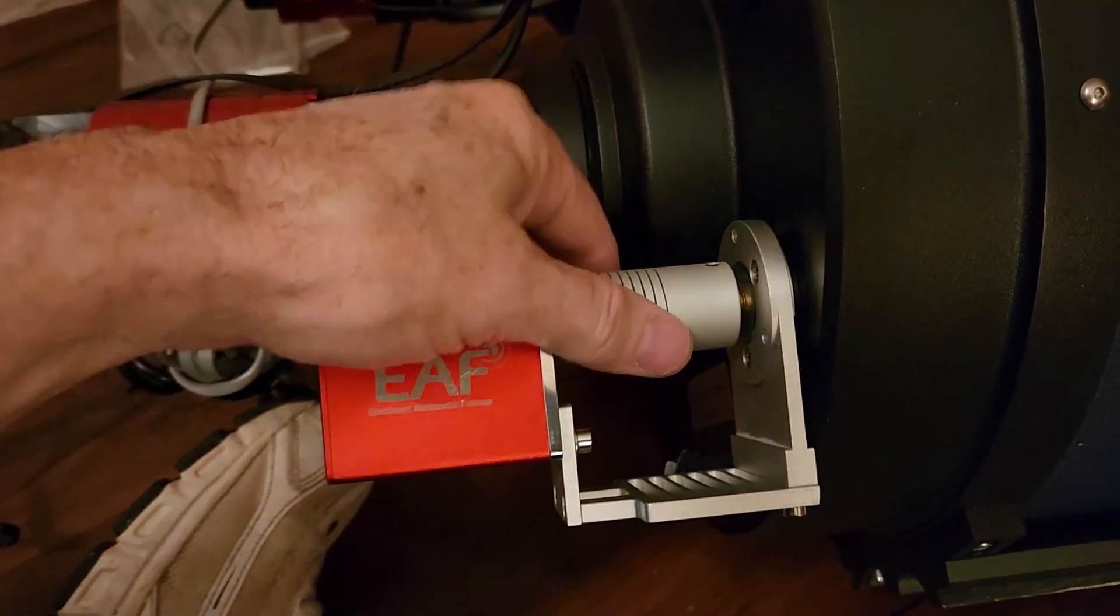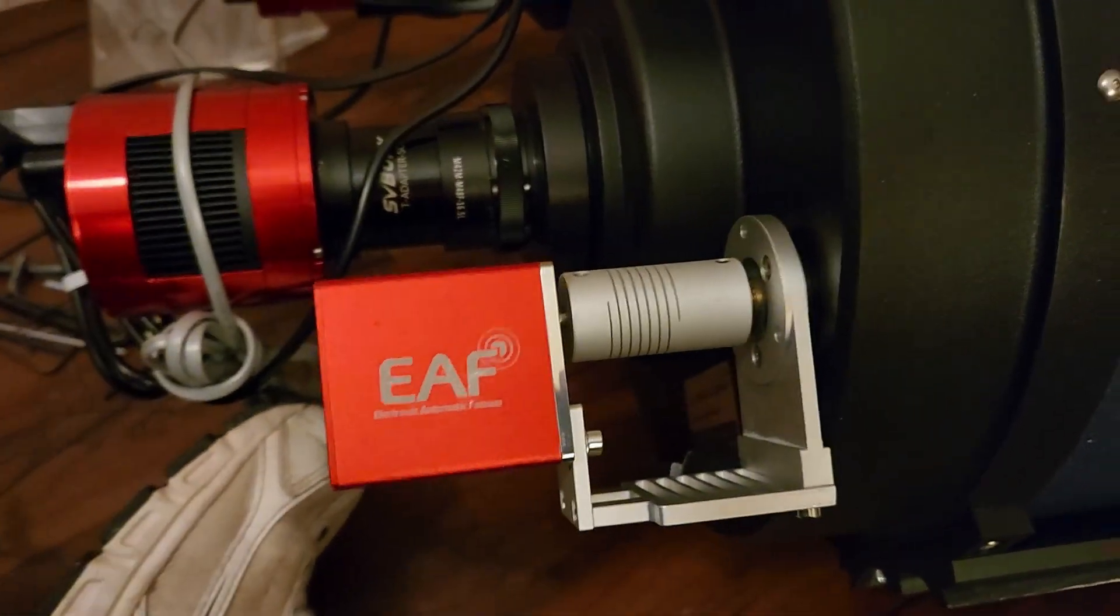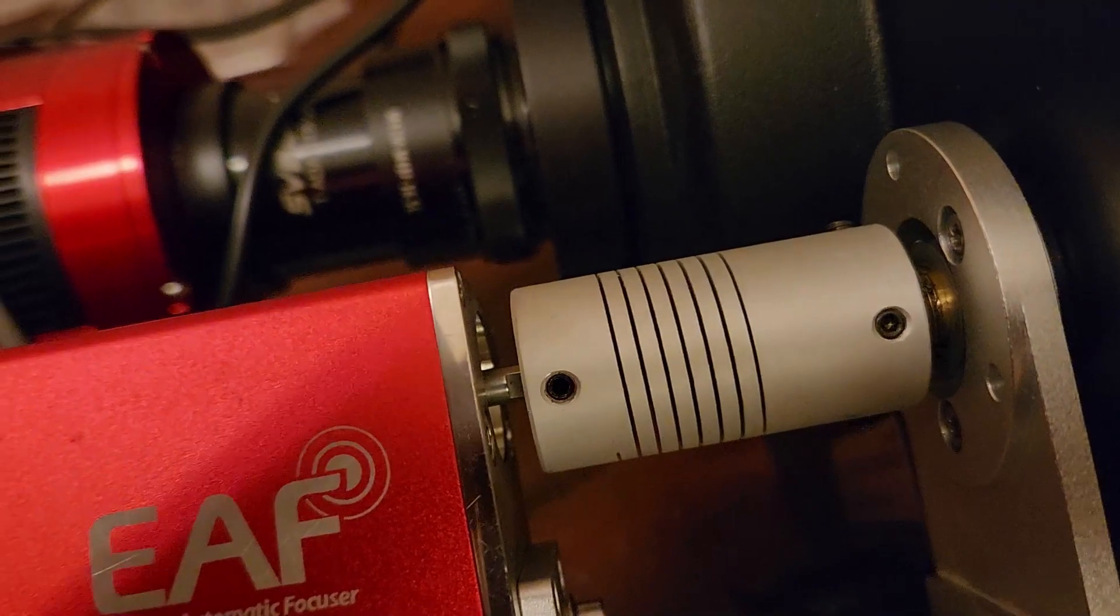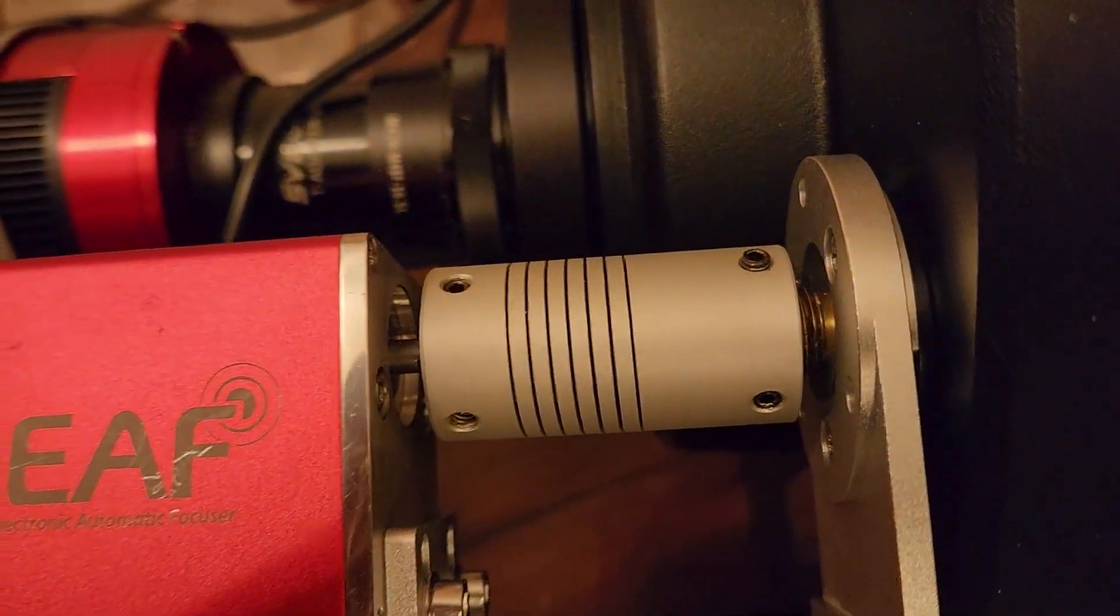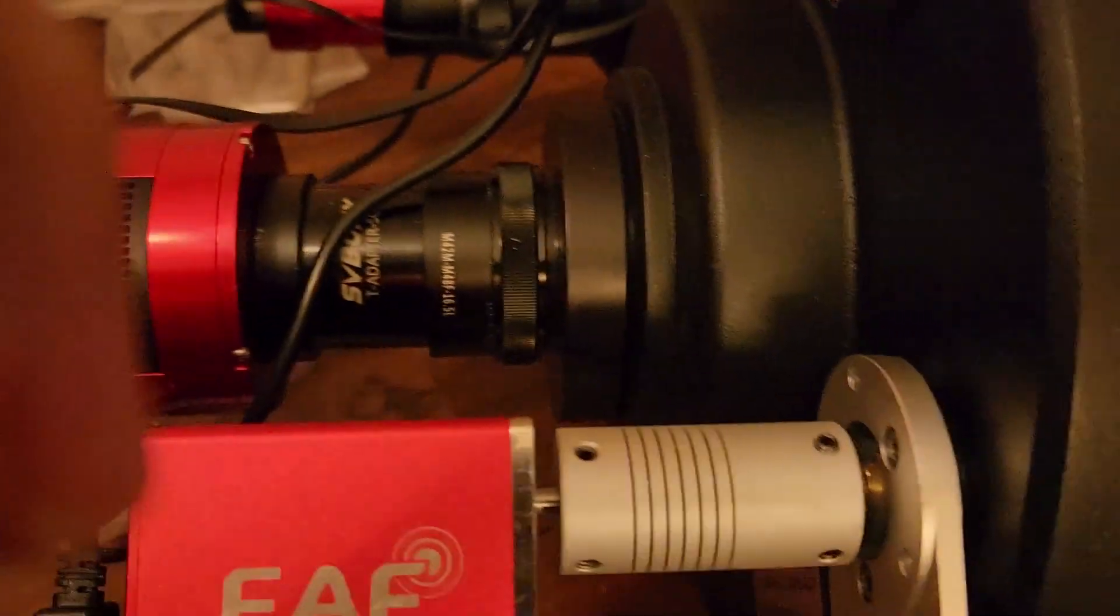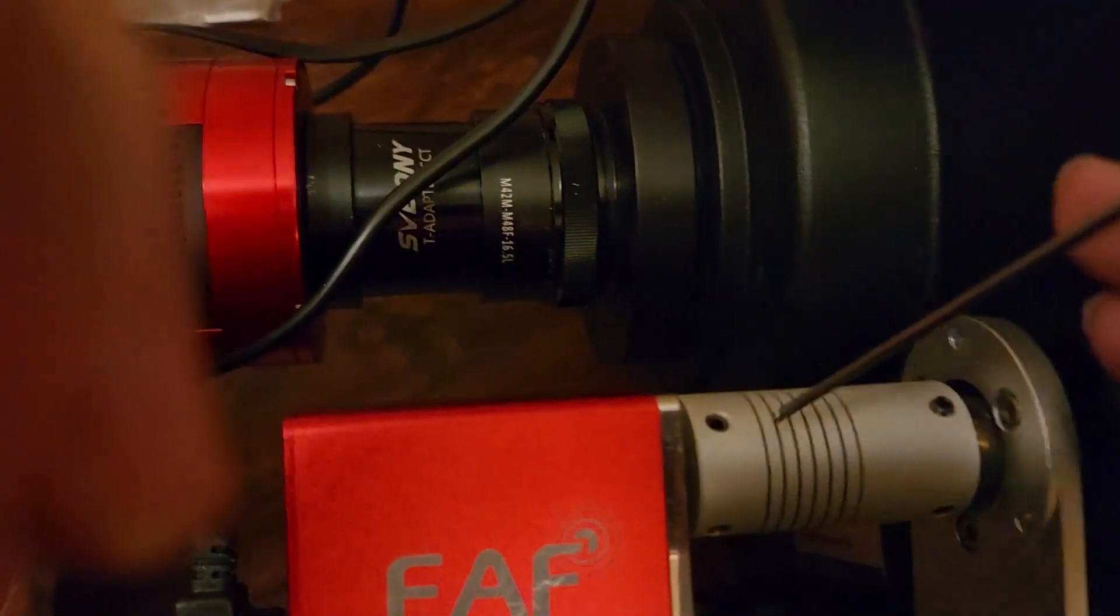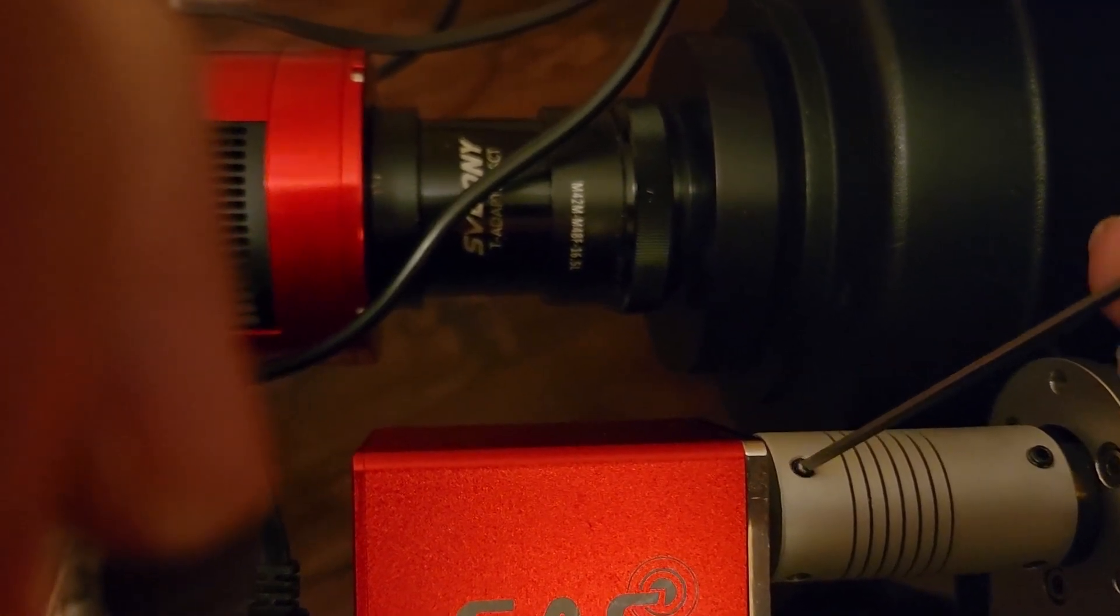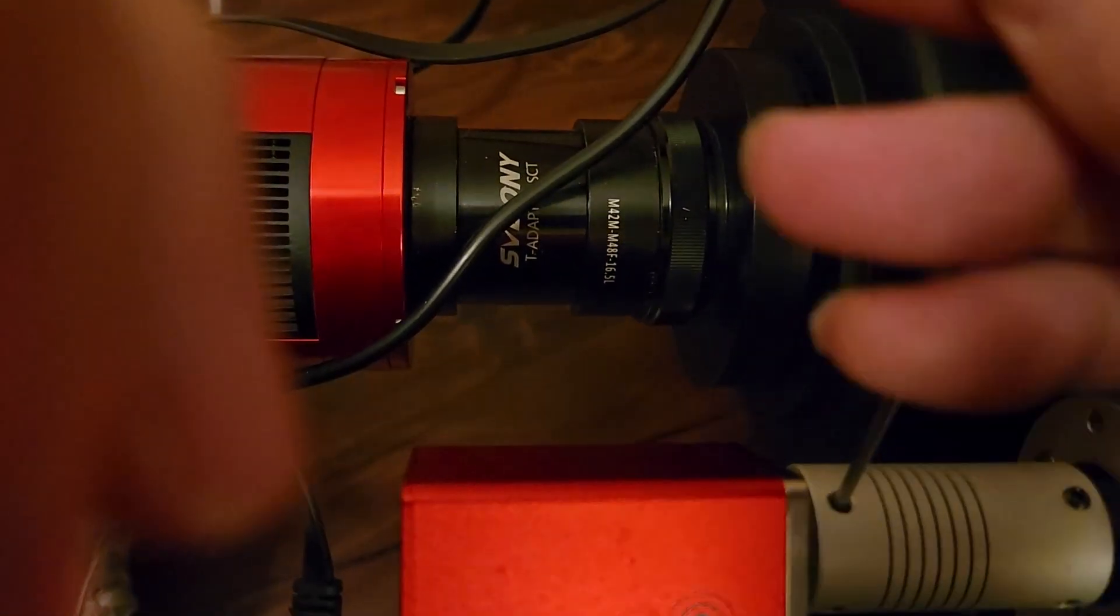All connected. Nice and tight. Okay. So, we can get the other grub screws and tighten these guys down.